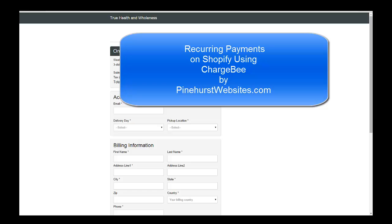And Chargebee seems to be a really good company to work with as well. If you have any more questions, you can check out my website pinehurstwebsites.com, contact me and I can help you with working and adding Chargebee to your shop. Thanks for tuning in to Pinehurst Websites.